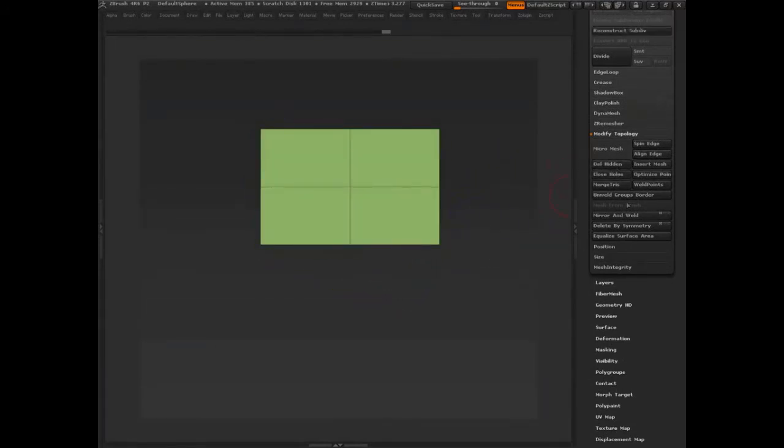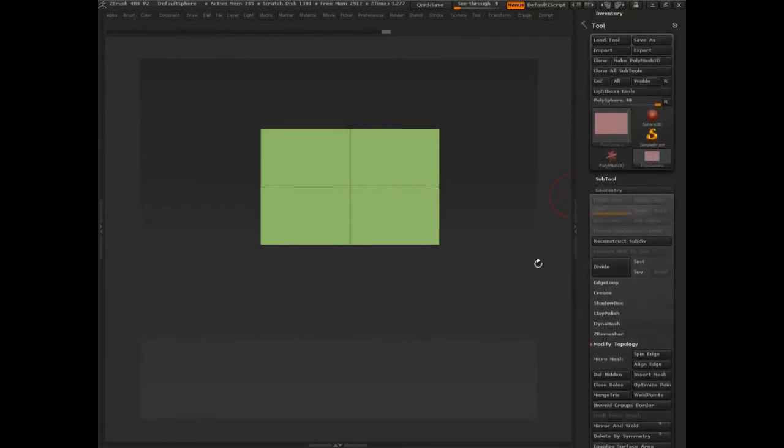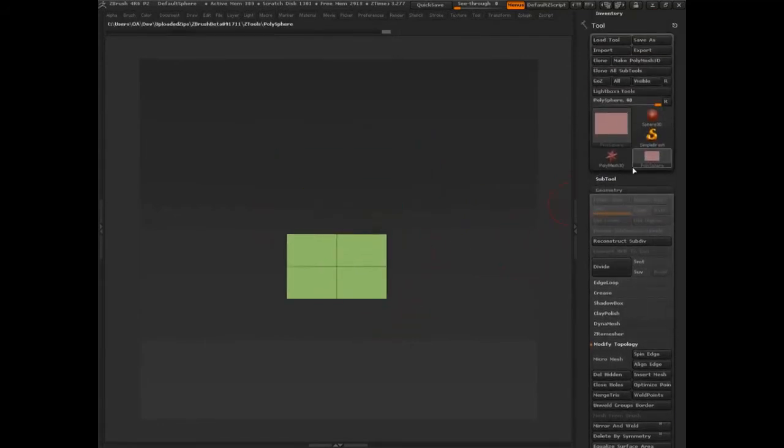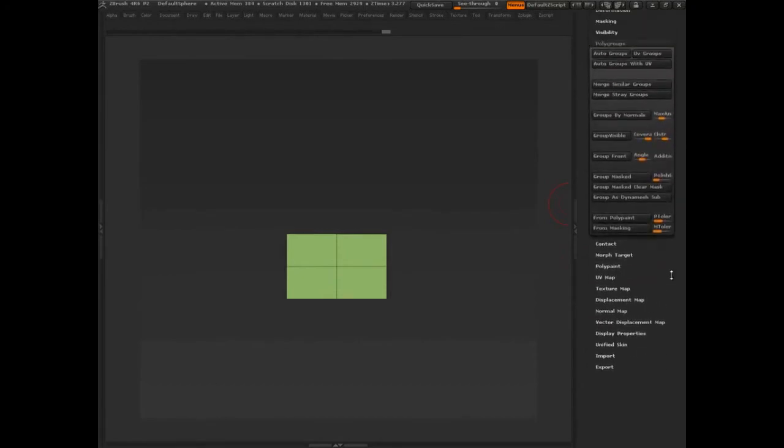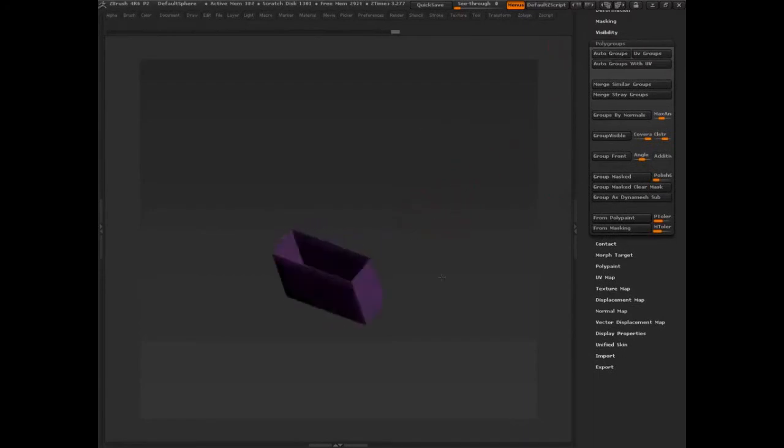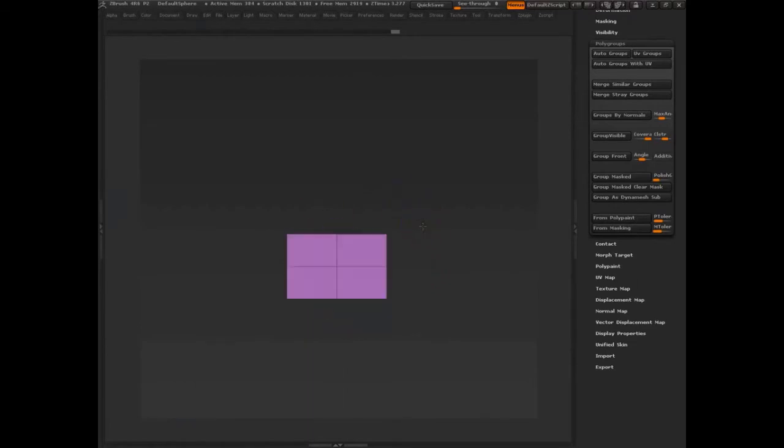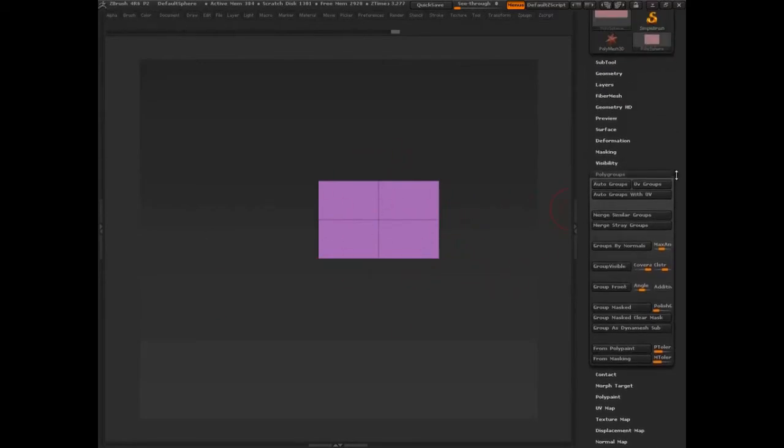And it's not letting me delete hidden because I have division. So we'll just delete lower. And now we'll do it again. Delete hidden. Done. So that's that. Now if I really wanted to be clean about it, and actually I do need to be clean about it, we're going to go in and we're going to say polygroups, autogroups.